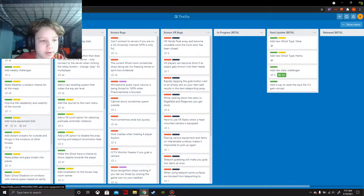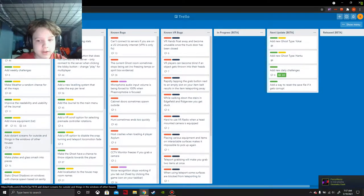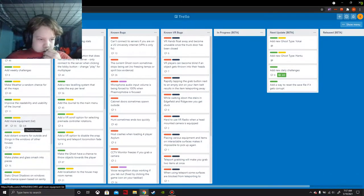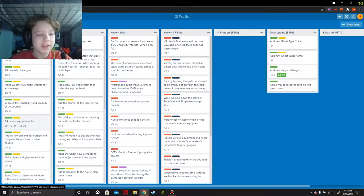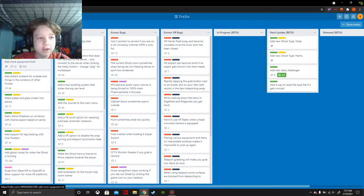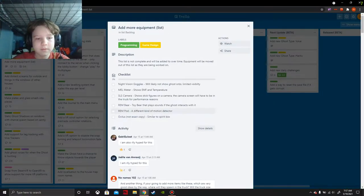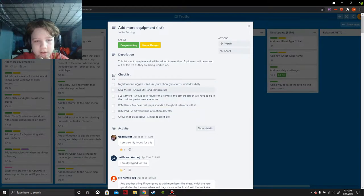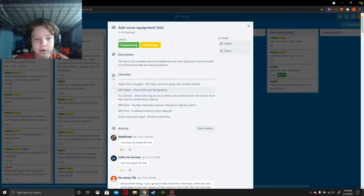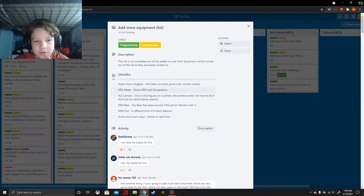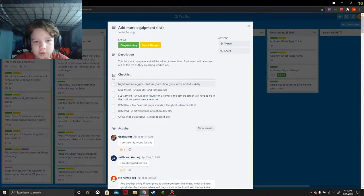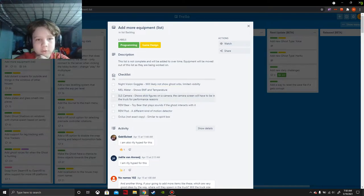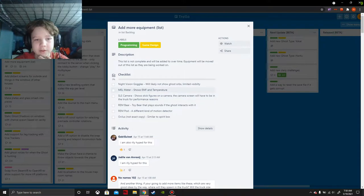Add more equipment to the equipment list. That's a good idea. I'm not sure what they mean by more equipment. Night vision goggles - shows ghost orbs, limited visibility. M-E-L meter - that's a good one, I would actually want that one. Of course not as powerful as the M-E-L, that's what I wanted to see.